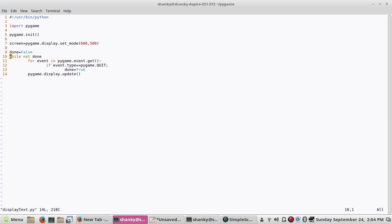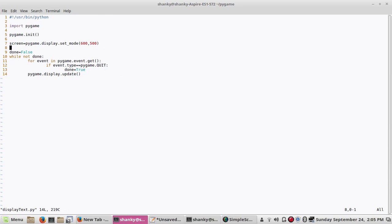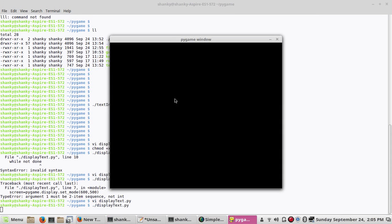Okay, there's a syntax issue — in Python we need a colon at the end of every block. Also, set_mode takes a tuple, so it's a single value containing two items. Once fixed, the window is created and it stays open until I press the quit button.